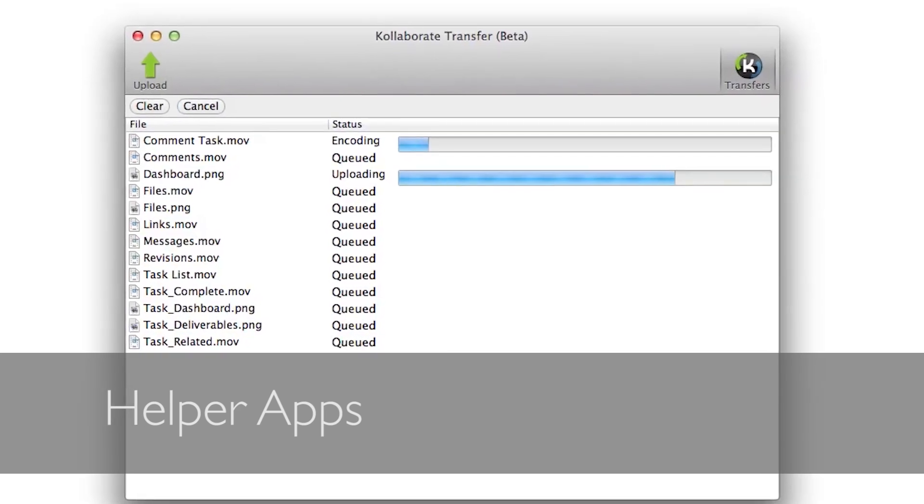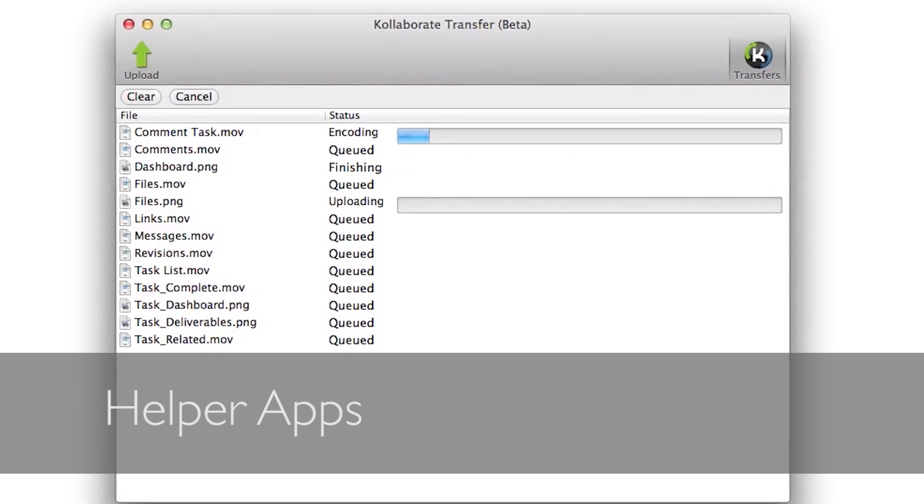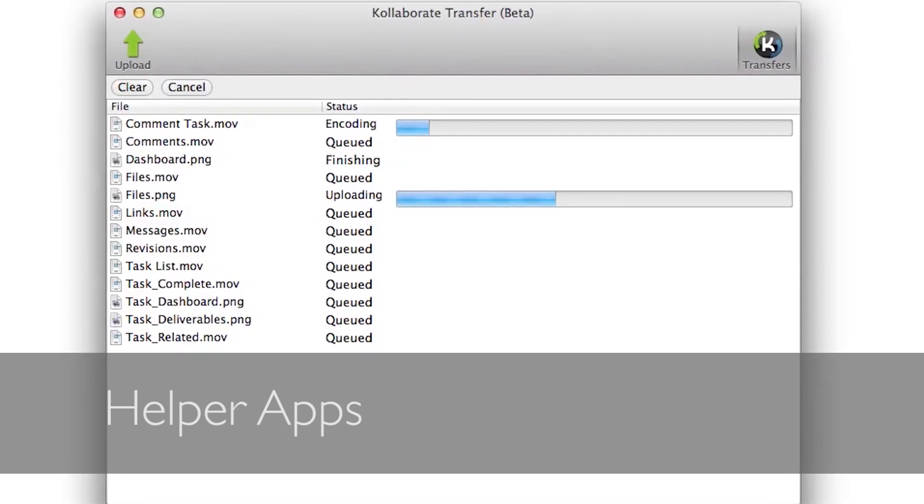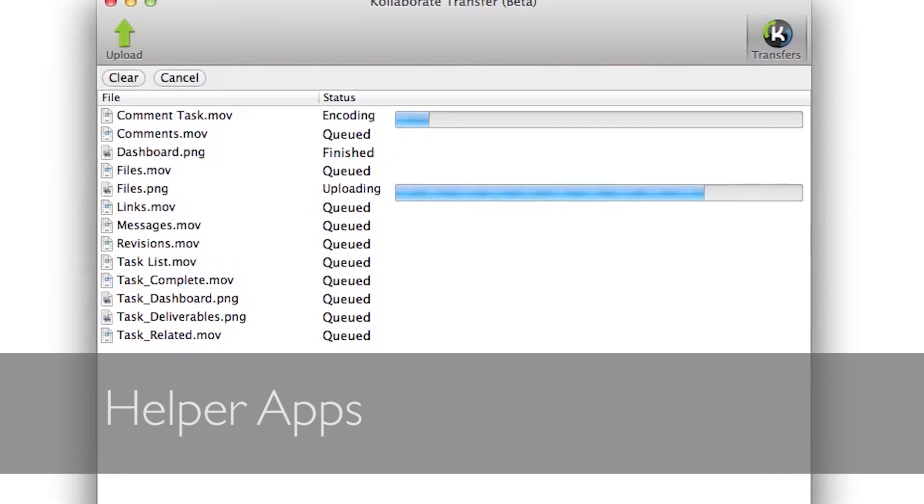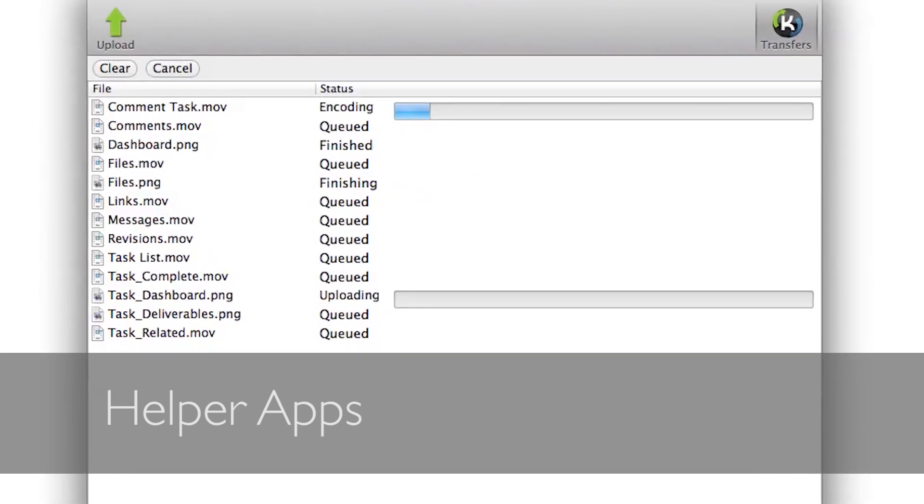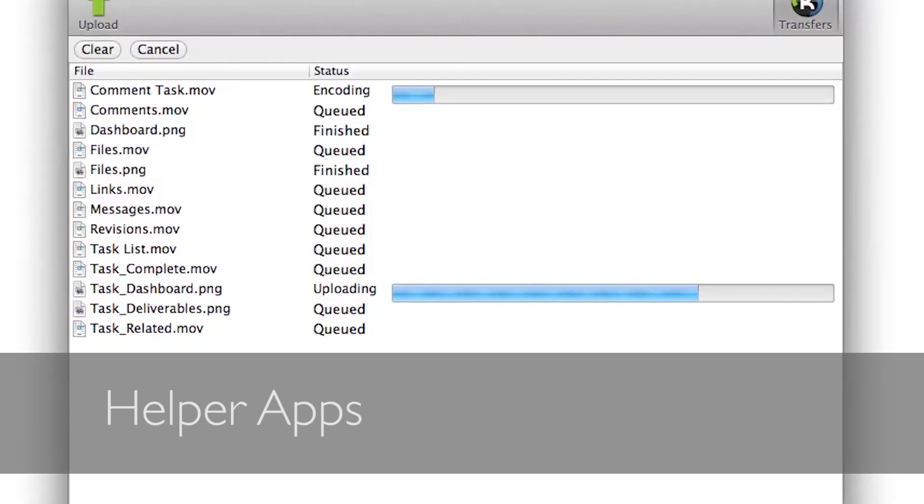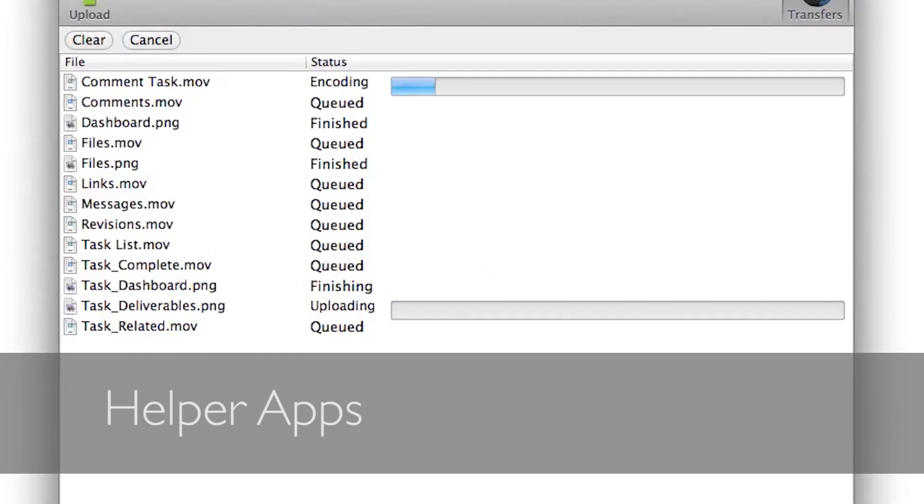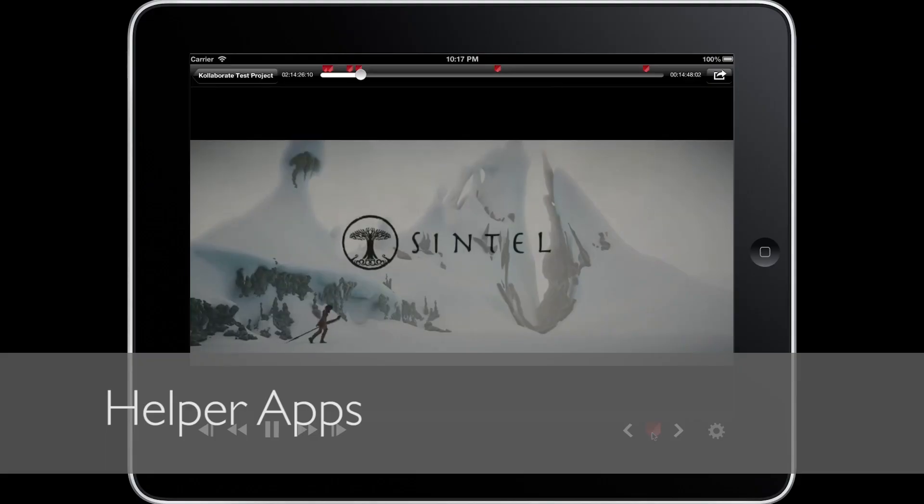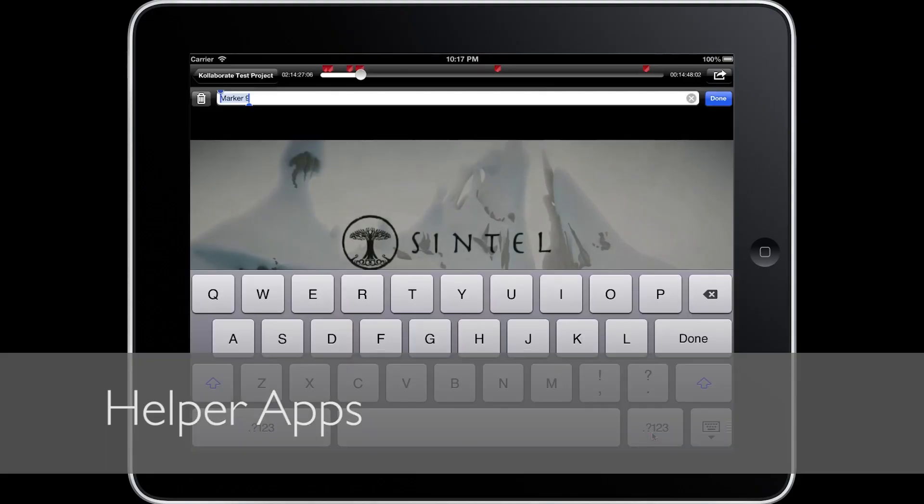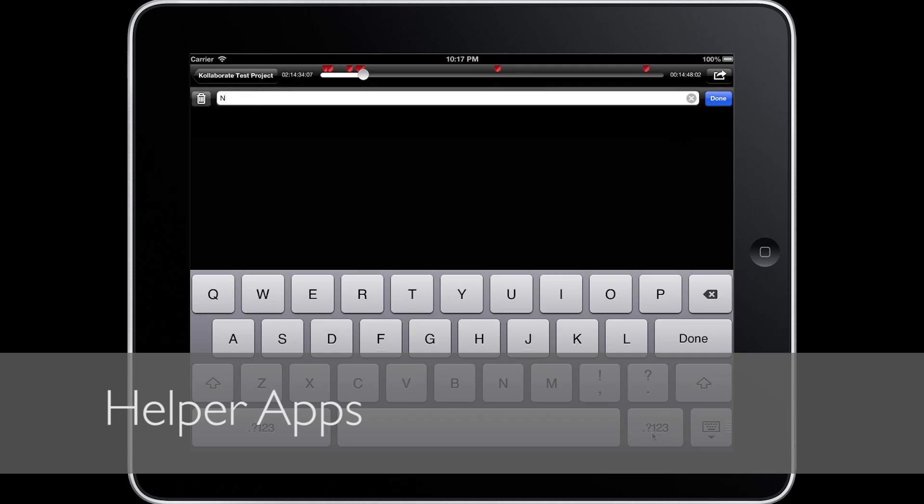Collaborate can be enhanced even further with desktop and mobile helper applications. Batch, encode and upload files, watch videos on the move, take notes remotely on the fly, and much more.